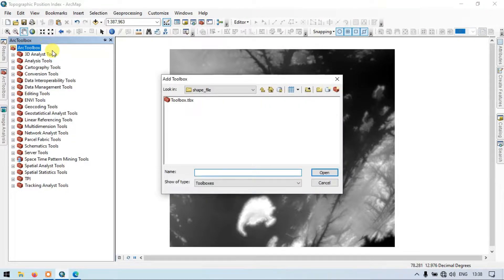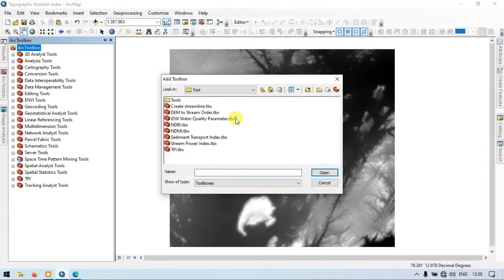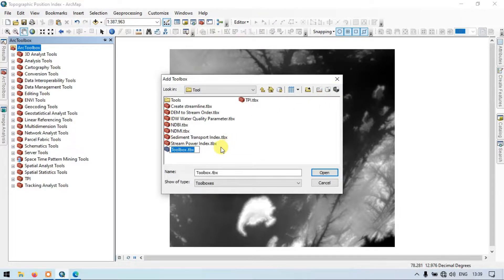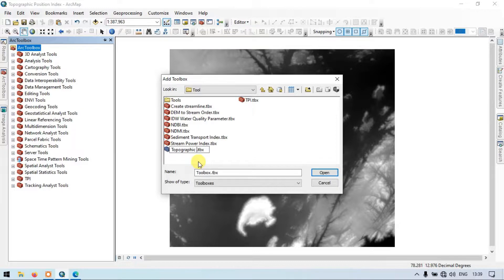Right-click and select Add a Toolbox. Let me add a toolbox here. Go to the section called New Toolbox and click New Toolbox. Now let me name it Topographic Position Index.